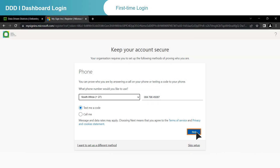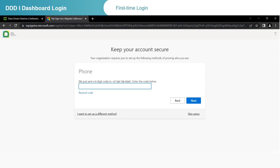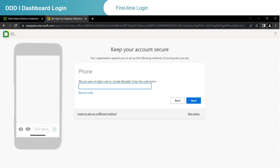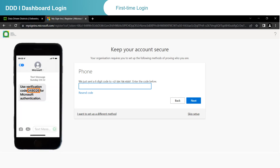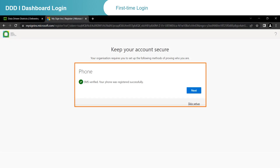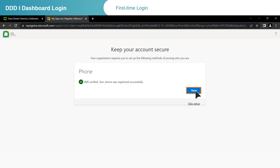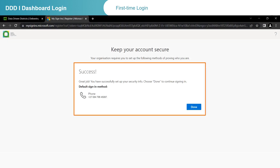Then click on Next. Once you have successfully entered and verified your phone number, you will receive a code via SMS on your mobile phone. Once you have the SMS, please enter your specific six-digit code from the SMS into the Enter code box on the screen, then click on Next. The next screen will indicate that your phone number was registered successfully. Click on Next. The final setup screen will confirm your cell phone number. Click on Done.